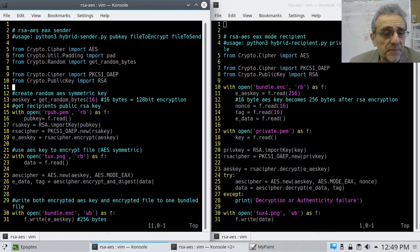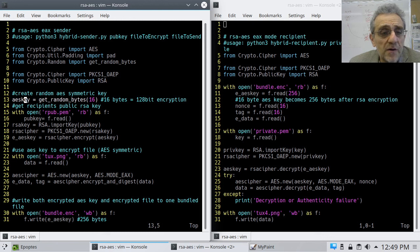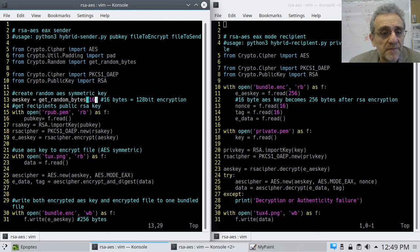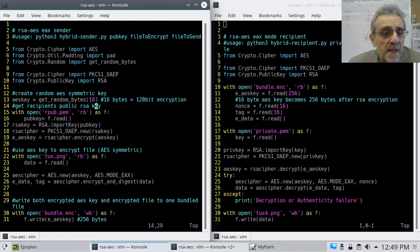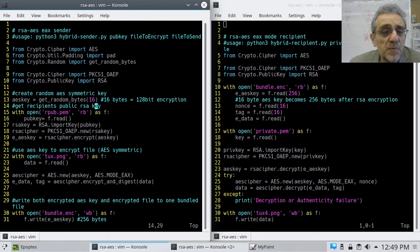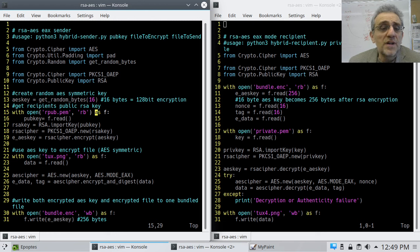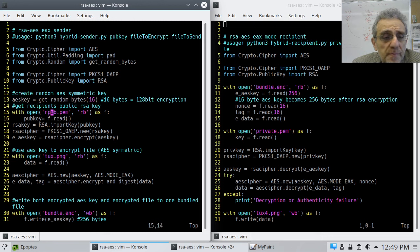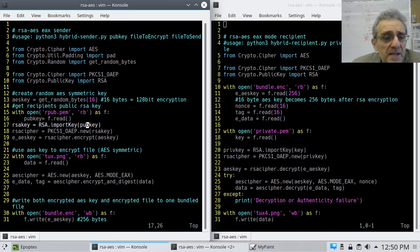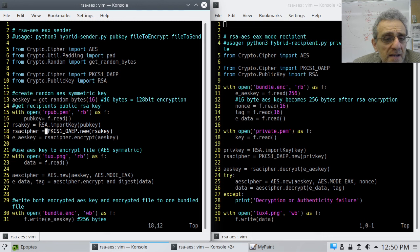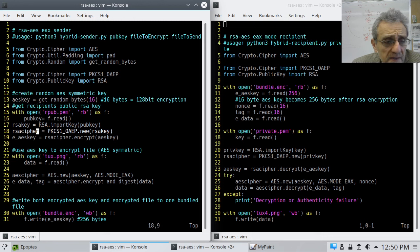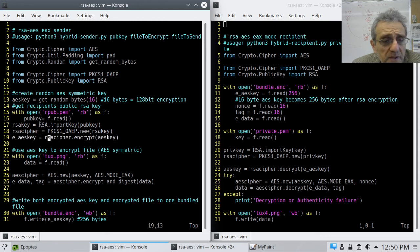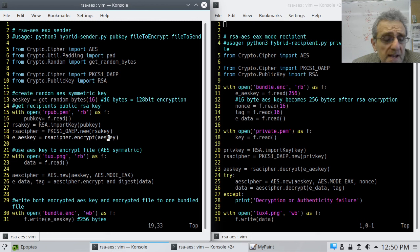So first thing I do is I'm going to create a random AES key, 16 bytes, 128-bit encryption. Then I'm going to get the recipient's public key. Now, I've already downloaded that, and I'm using RPUB, so remote public, reading that. And then with that public key, I'm going to create an RSA key. And then with that RSA key, I'm going to create an RSA cipher. And then I'm going to encrypt, using that RSA cipher, the AES key. And now I have my encrypted AES key.